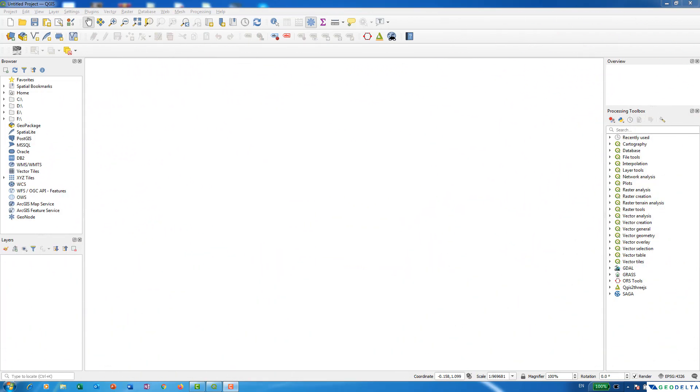Now using this Quick OSM plugin, you can actually download a wide array of vector data from OpenStreetMaps without any hassle. So first of all, what you need to do is you actually have to install this plugin in case if you haven't.